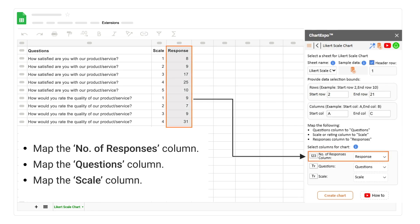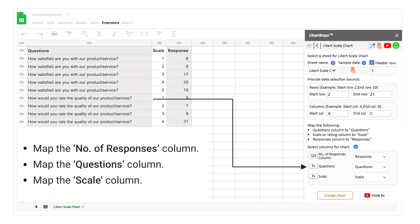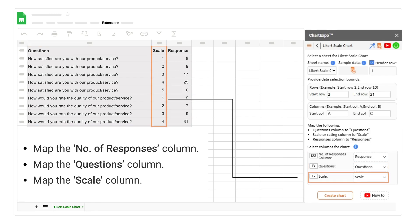Map the number of responses column. Map the questions column. Map the scale column.